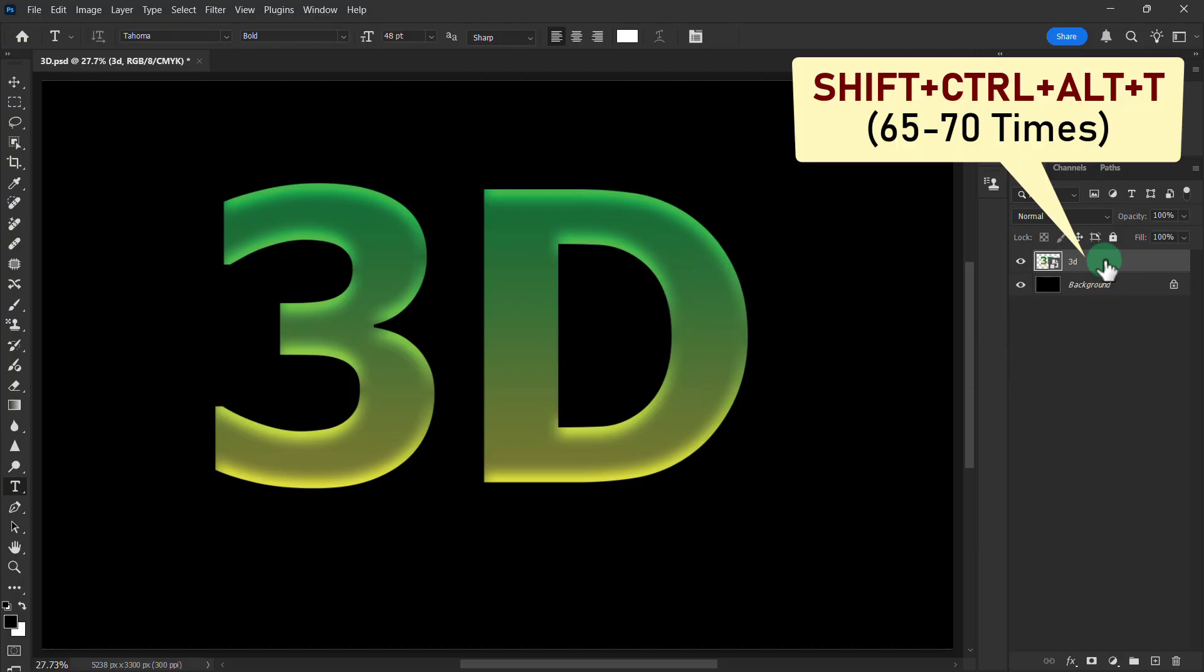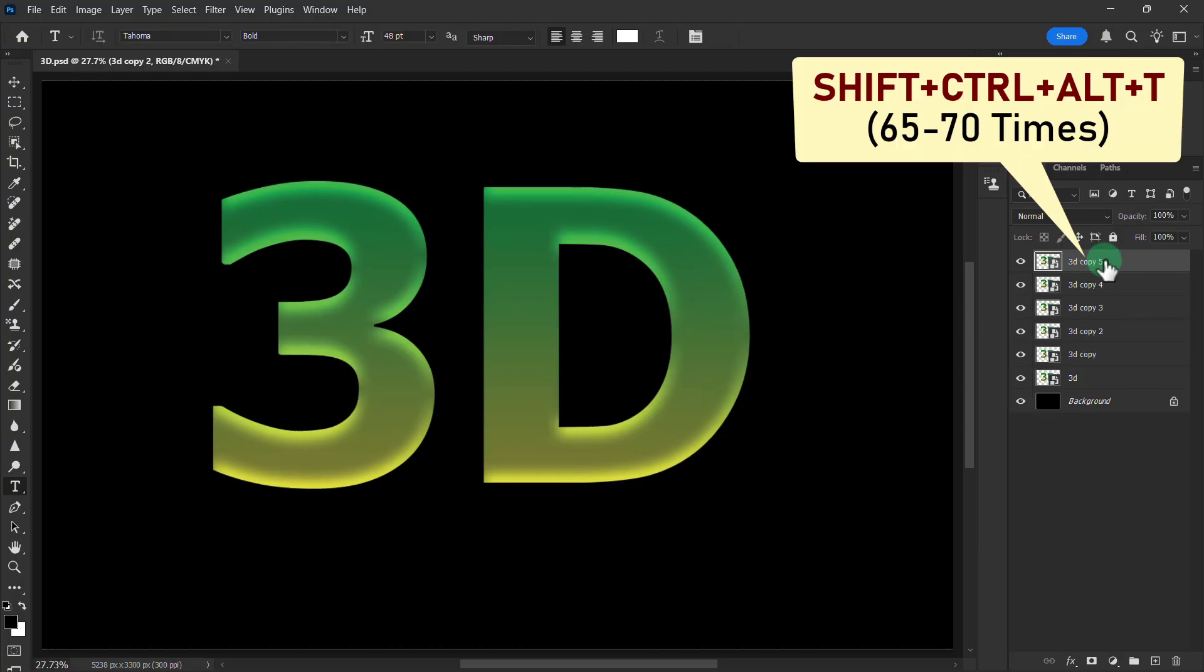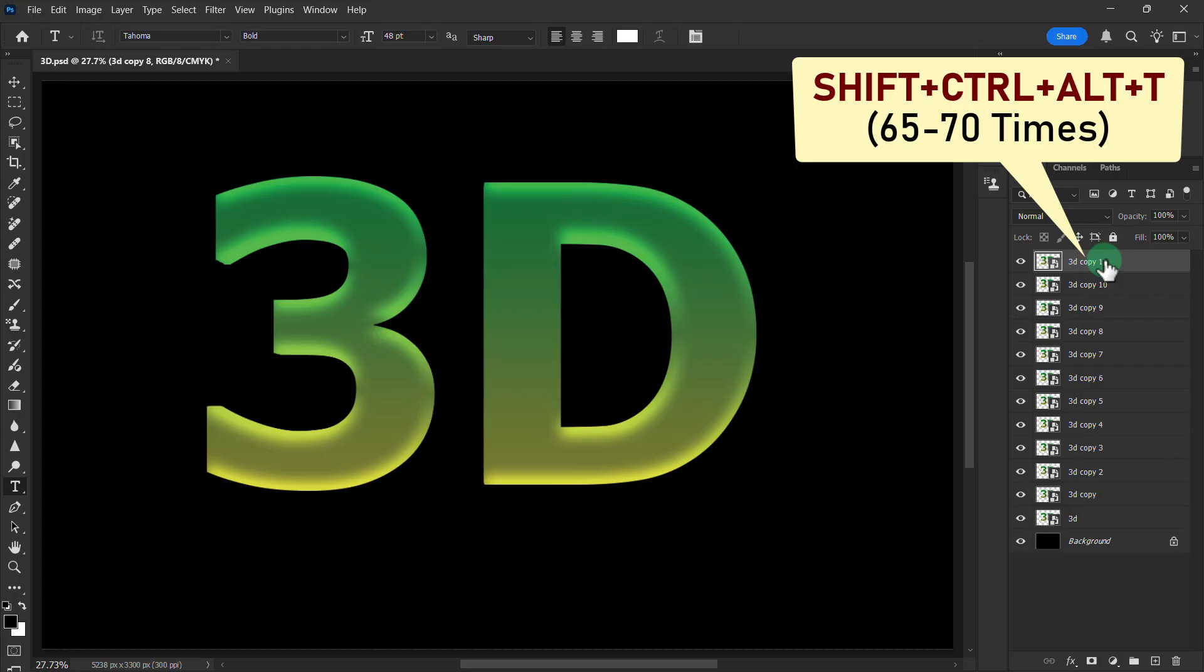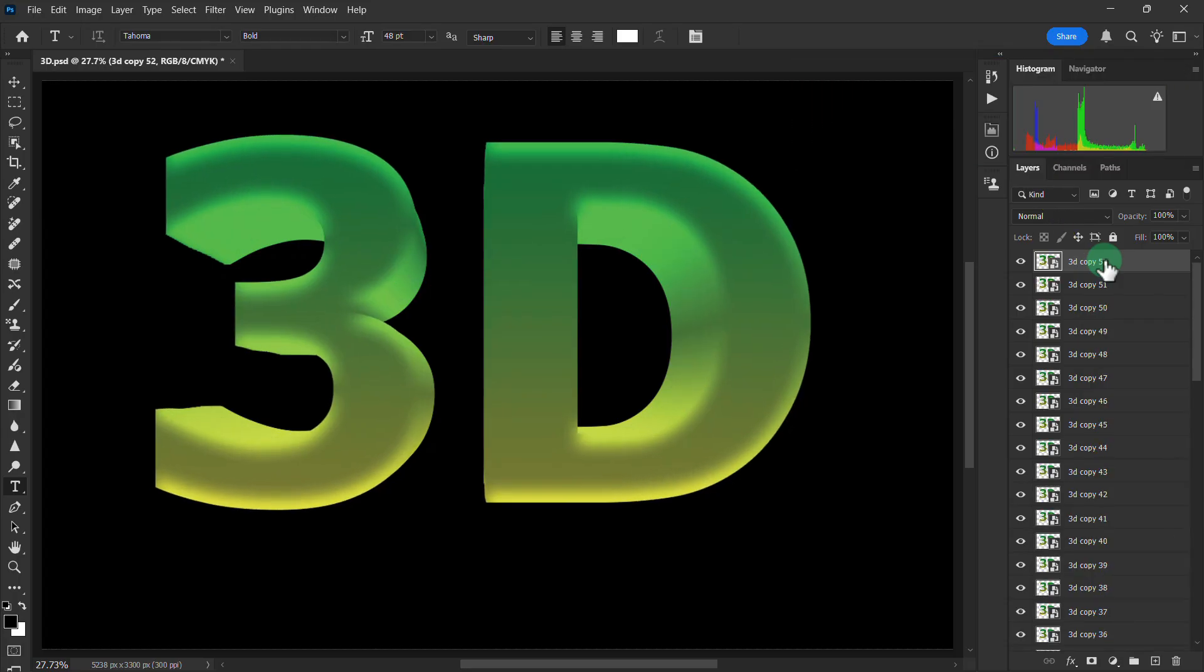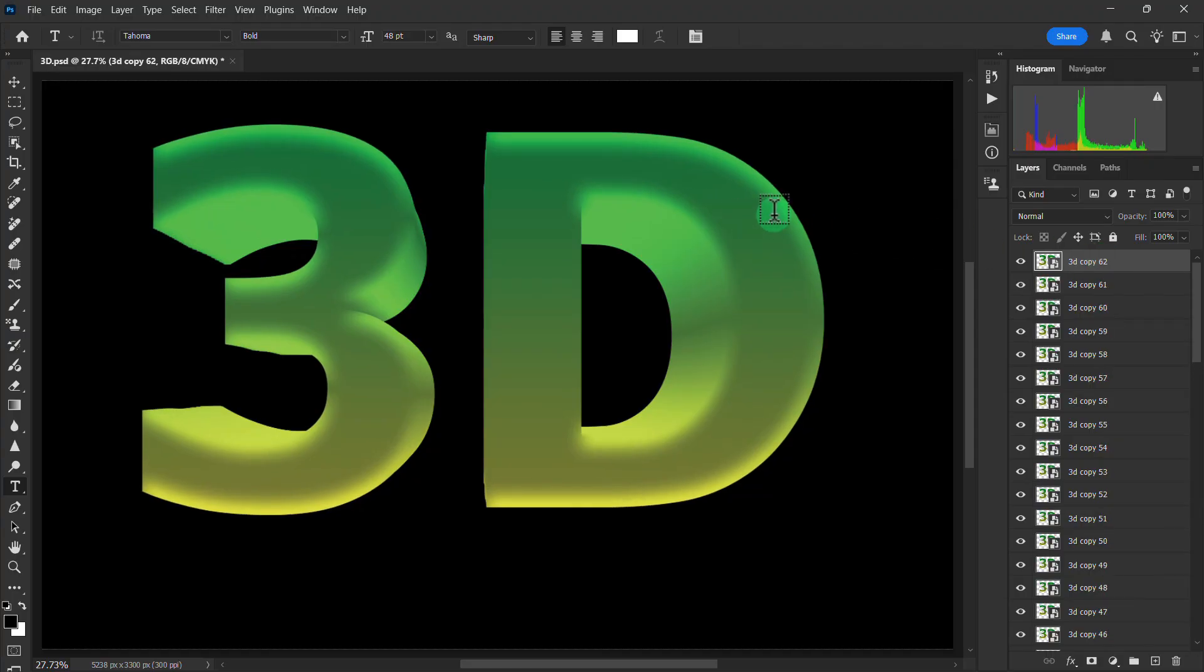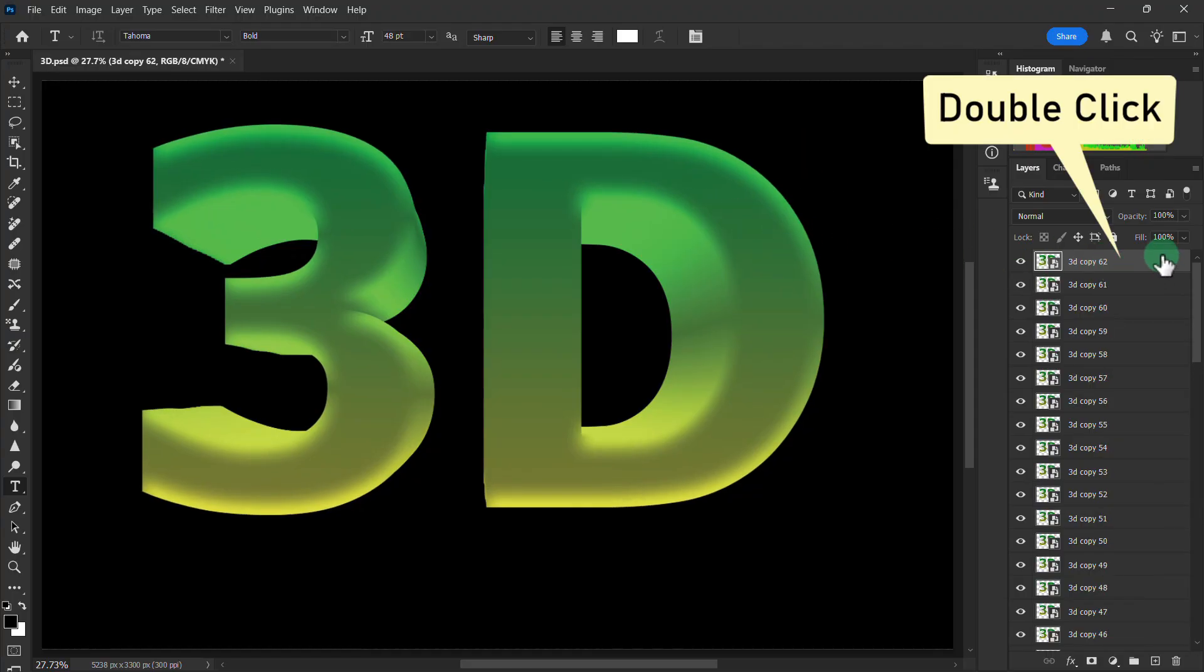Press Shift+Ctrl+Alt+T. Now double click on this upper text layer.